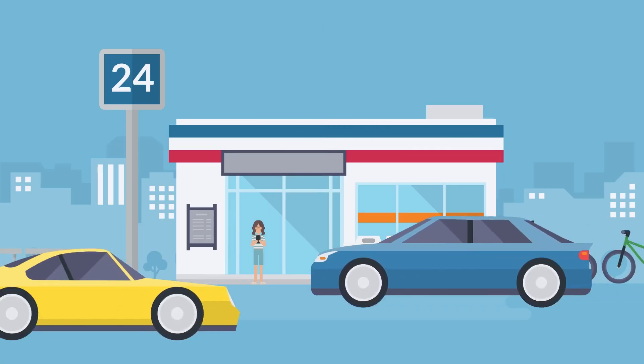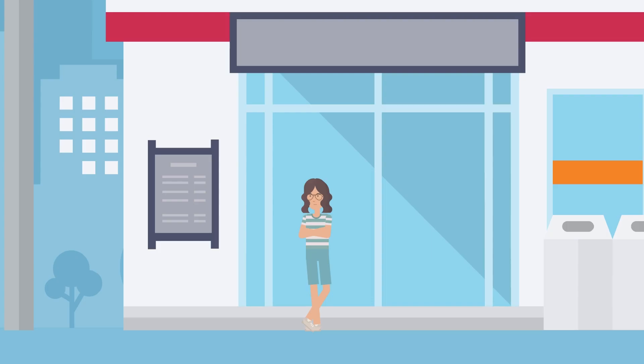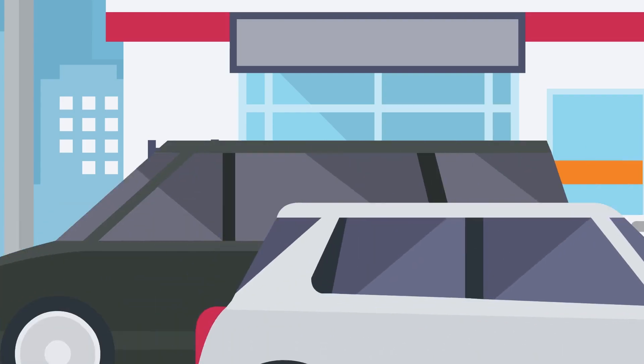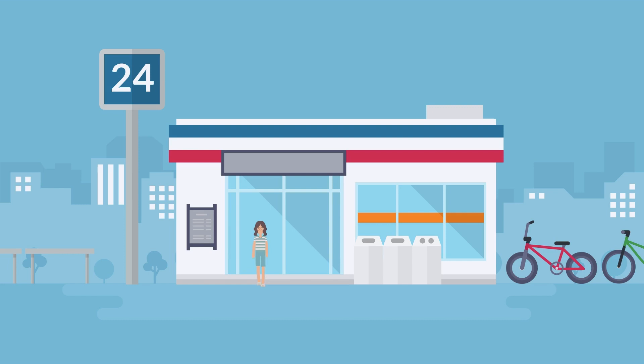Just like how you have rules to stay safe in the real world, like looking both ways before crossing the street, cybersecurity helps you stay safe online.